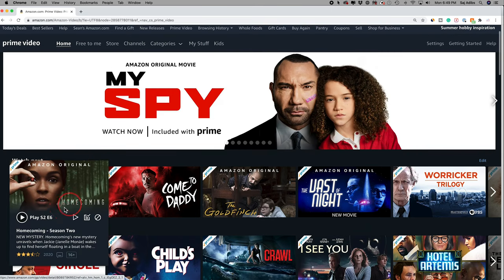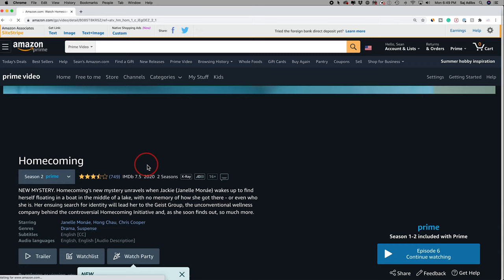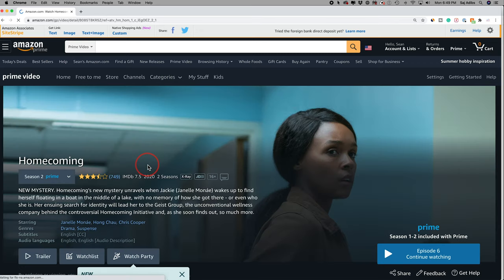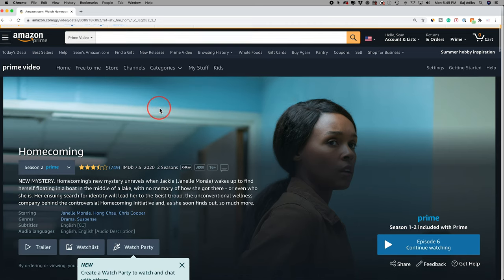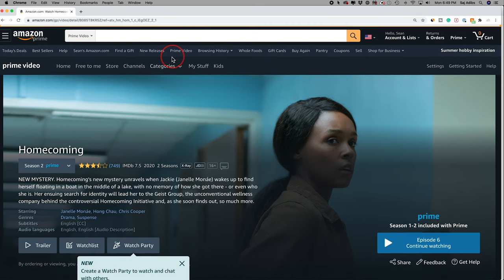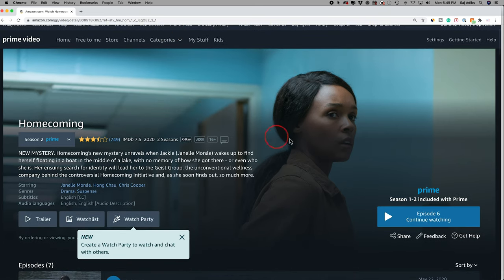And it's this simple to use it. Simply pick a TV show that you want to watch with other people. And you have to do this on Amazon.com on the Prime page. It's not available on the mobile app as of yet. So you have to do this on the desktop only.